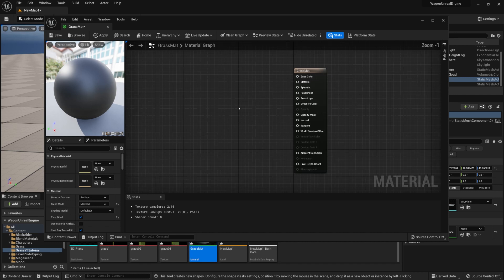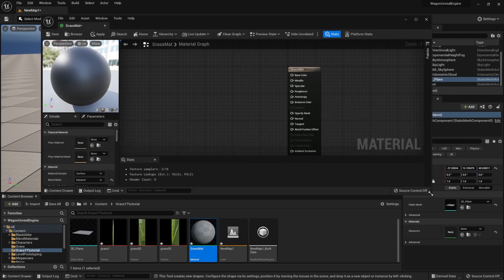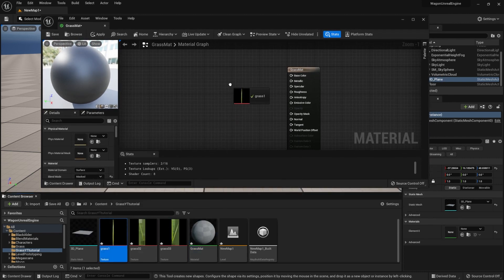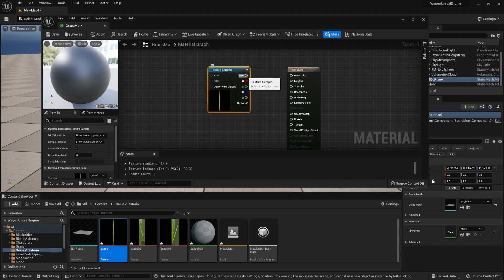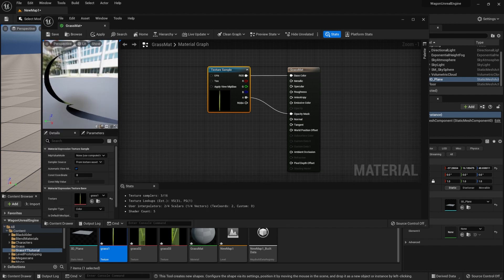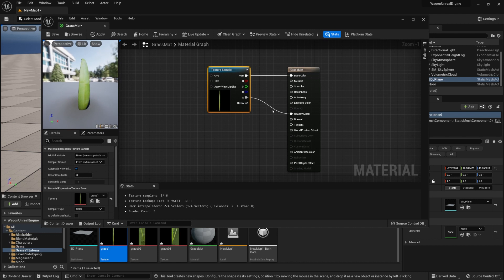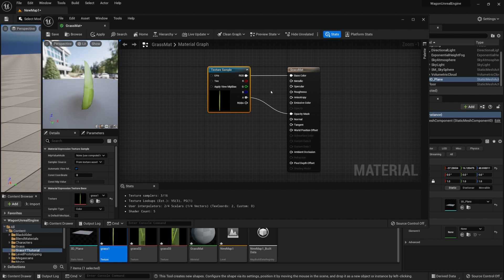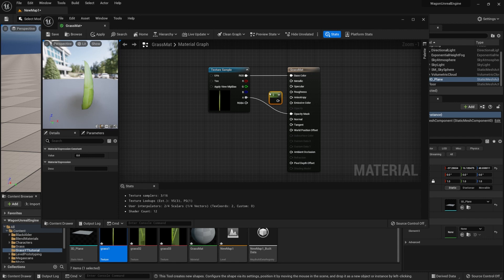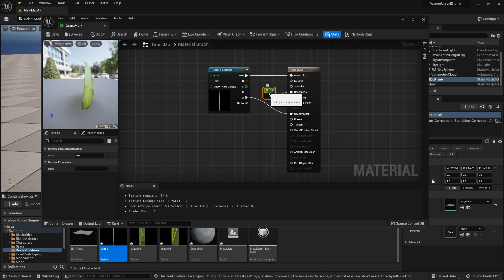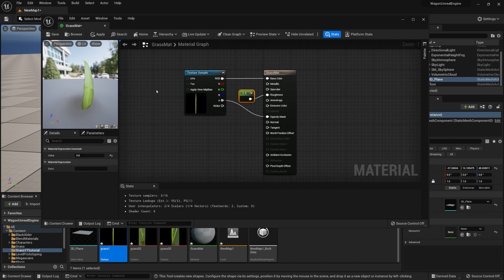Now that we have our material set up, we're going to get the textures for the material. We'll import a texture into the graph and set up the RGB to the base color, then set up the alpha to be used as an opacity mask — and we'll get a nice result right away. By default though, it'll be way too glossy. So we'll hold 1 and left-click on the graph to create a float value, connect it to roughness, and change it to 0.8 — the closer to 1, the less shiny the material will be.